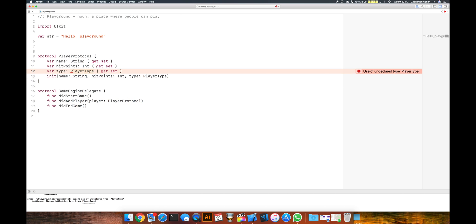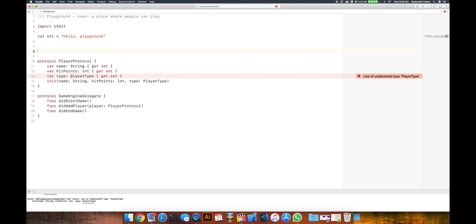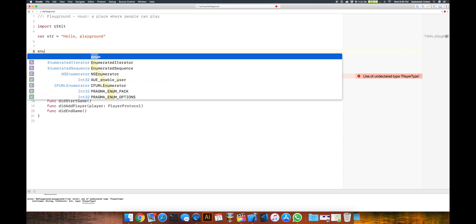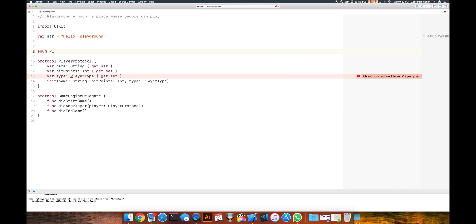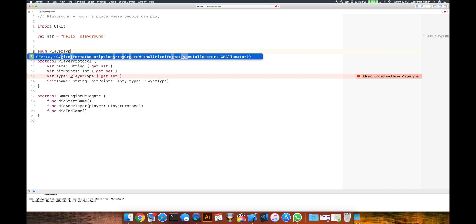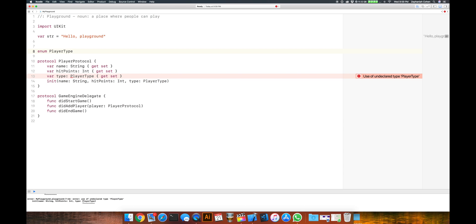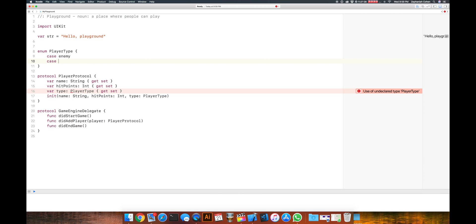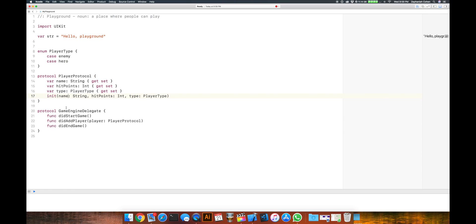We need to go ahead and define what a PlayerType is. In this example, it's going to be an enumeration called PlayerType. We're just going to use two types — we're going to have an enemy and a hero. So we'll have a case for enemy and a case for hero, or I guess you could call that our main player. It looks like we have that spelled right, so we're good.